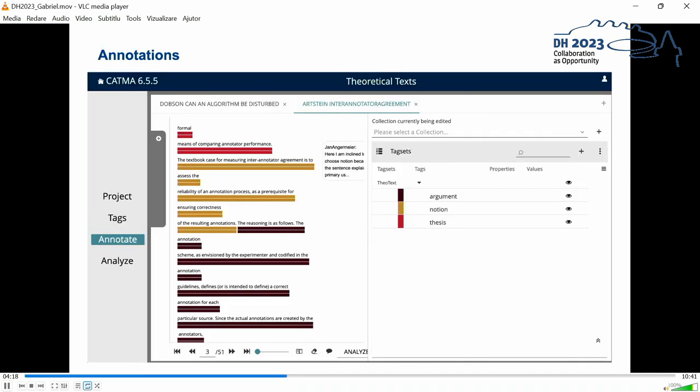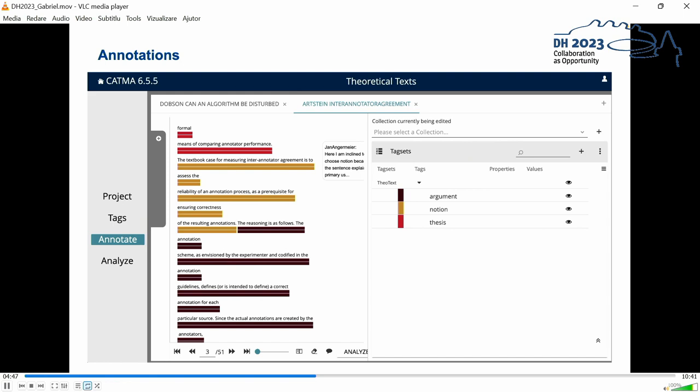For our annotations we use the tool Katma and also for calculating the interannotator agreement we use the gitma package for Python, which is very handy for reading out the Katma annotations and for calculating interannotator agreement. Here you can see a bit closer what our annotations look like. As you can see a single annotation normally spans a sentence or larger units of more sentences. However it's also possible that there's a switching of categories in the middle of a sentence and as you can see Katma also provides the possibility to insert commentaries where annotators can write down why they annotated a certain passage in that way.